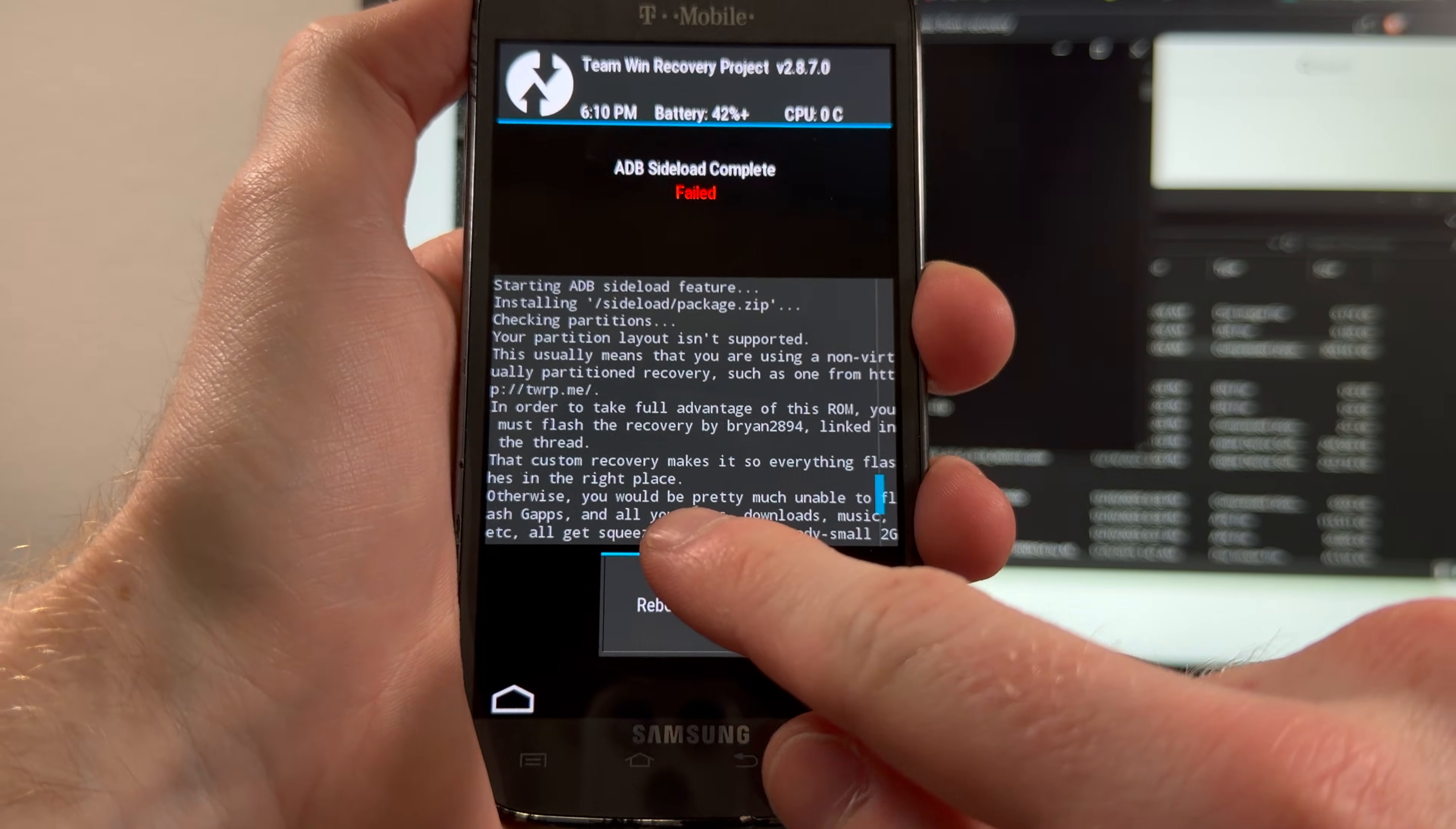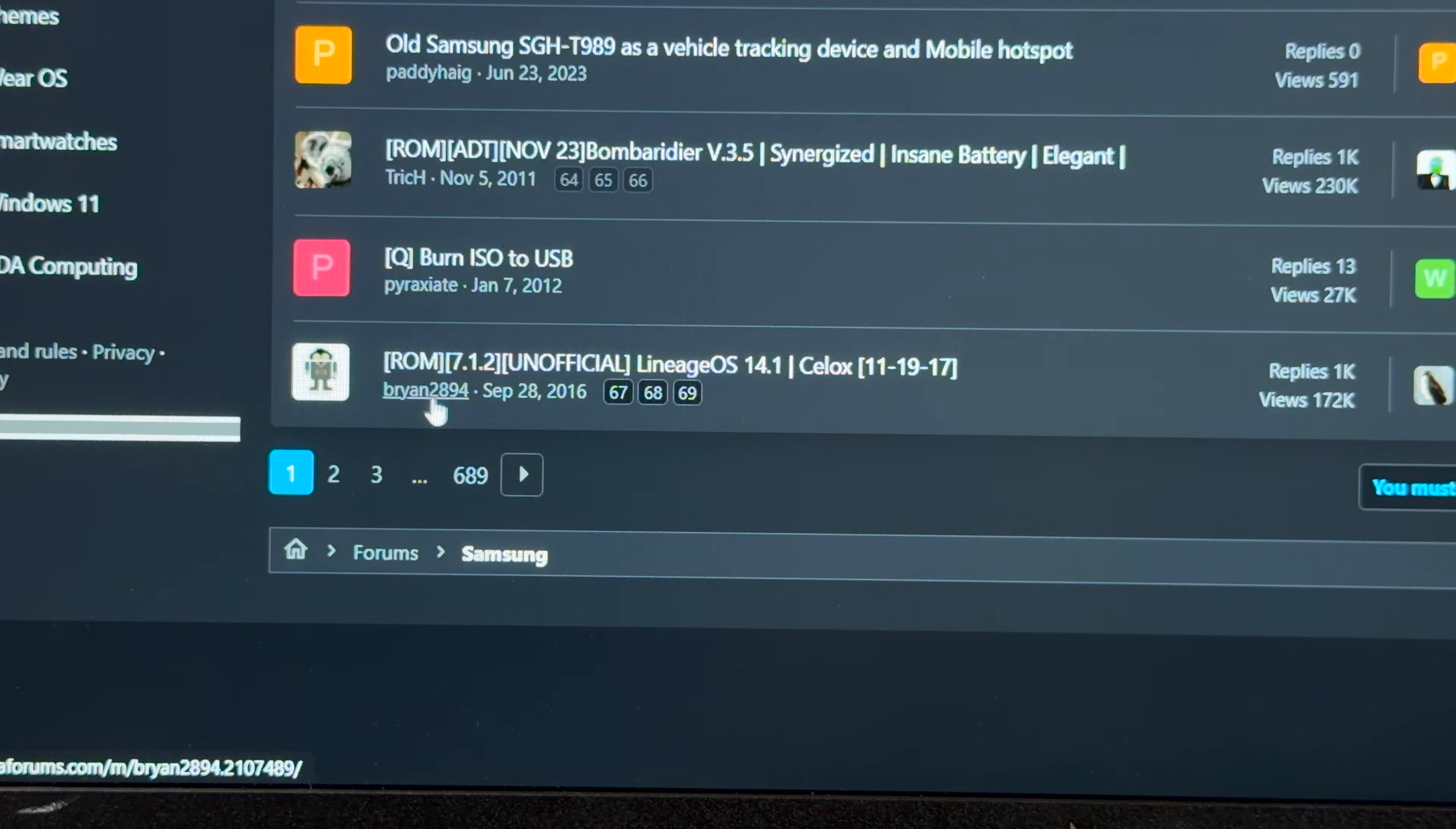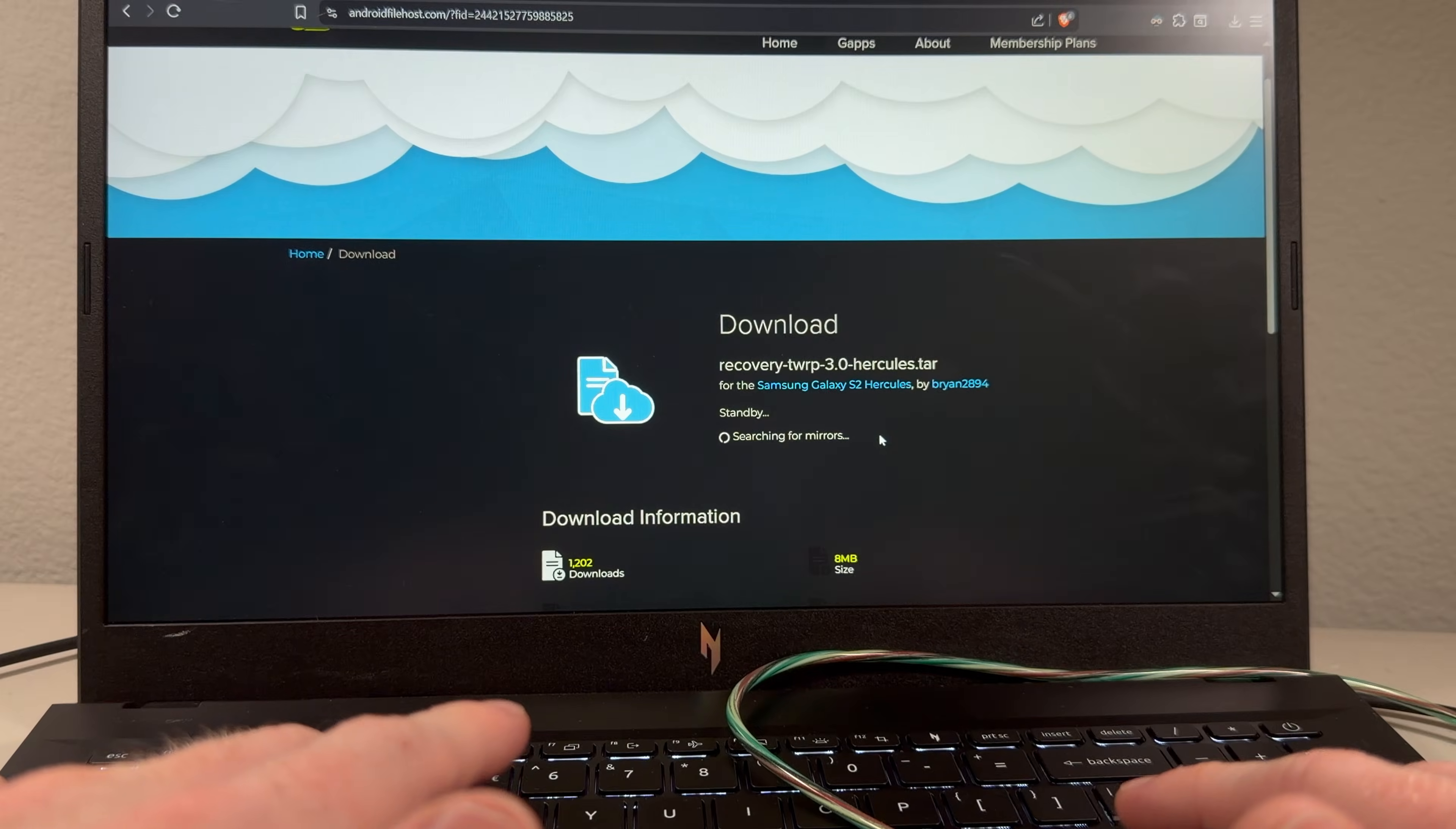In order to take full advantage of this ROM, you must flash the recovery by Brian2894 linked in the thread. Oh, I didn't read. In that XDA thread we were looking at a bit earlier, I keep scrolling and I find this one by Brian2894. Yeah, that's the same guy. Where's your special recovery, huh? Oh, there we go. Odin uses tar files for the recovery, so let's just download this file right here. This is from 2016, so please, please still have the file.